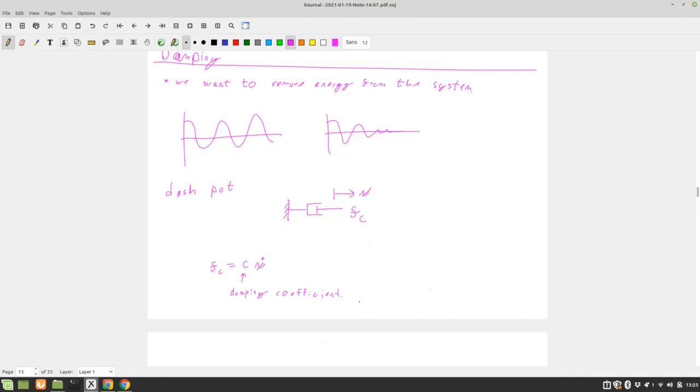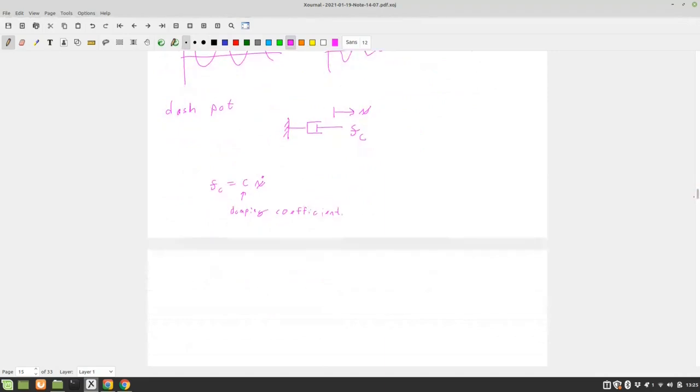The constant C is called the damping coefficient. And then what's the units of damping? It's a little confusing. Because it's a velocity, it breaks down into kilograms per second.